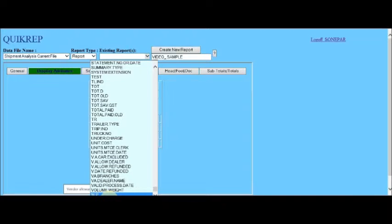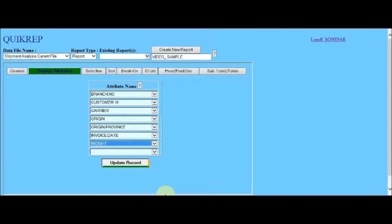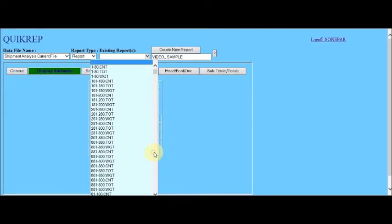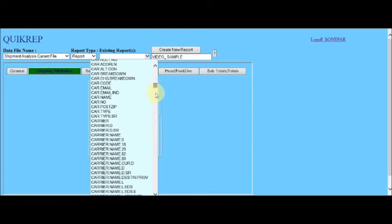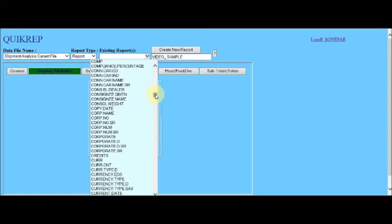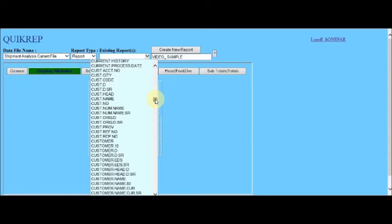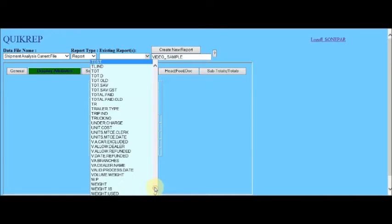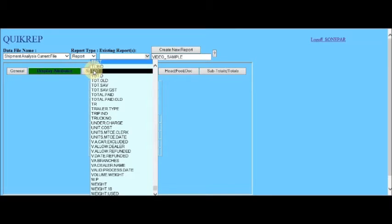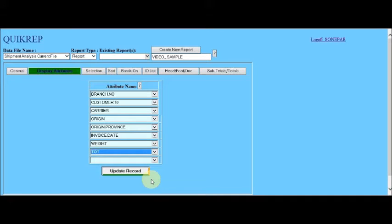Weight is weight. Thank goodness. Now, another tricky one is the freight. Because there are a whole lot of different attributes used for freight. Some including taxes, some not, and so on. So it just happens that the attribute that we are looking for is the one called tote. And that is basically total freight. Now, upon completion of the attribute display specification, once again, we click the update record button to save the specifications.